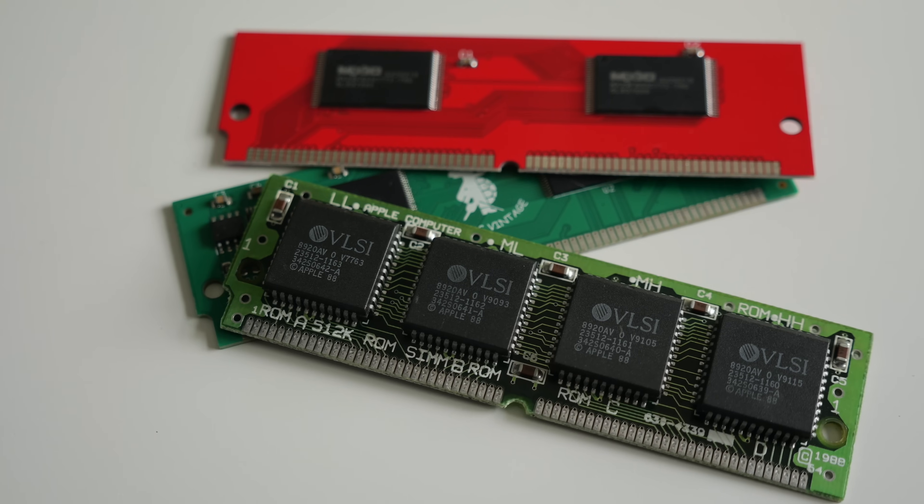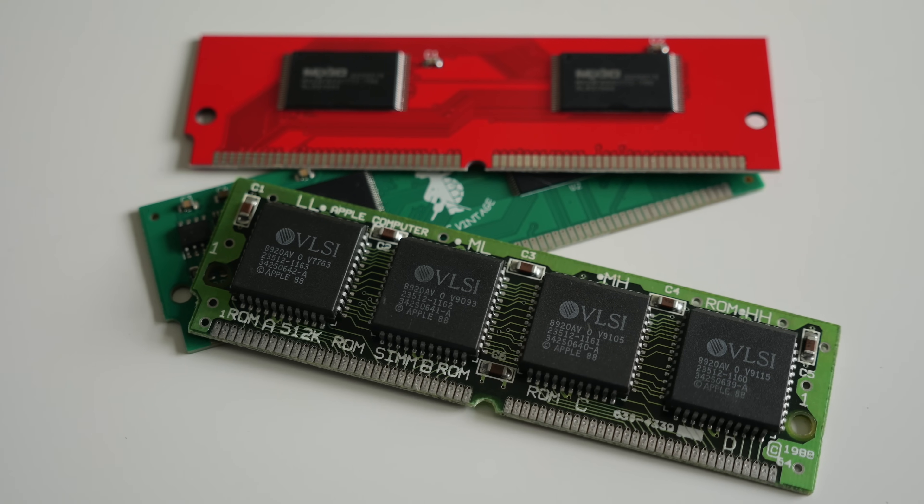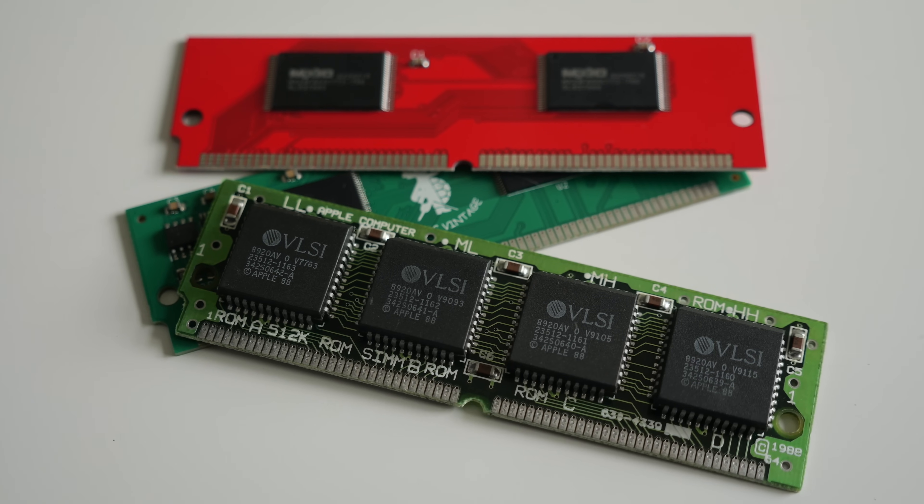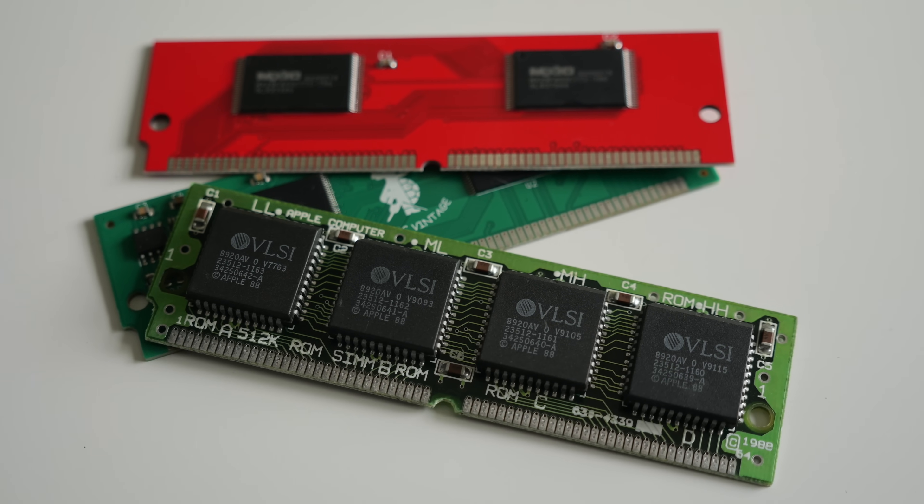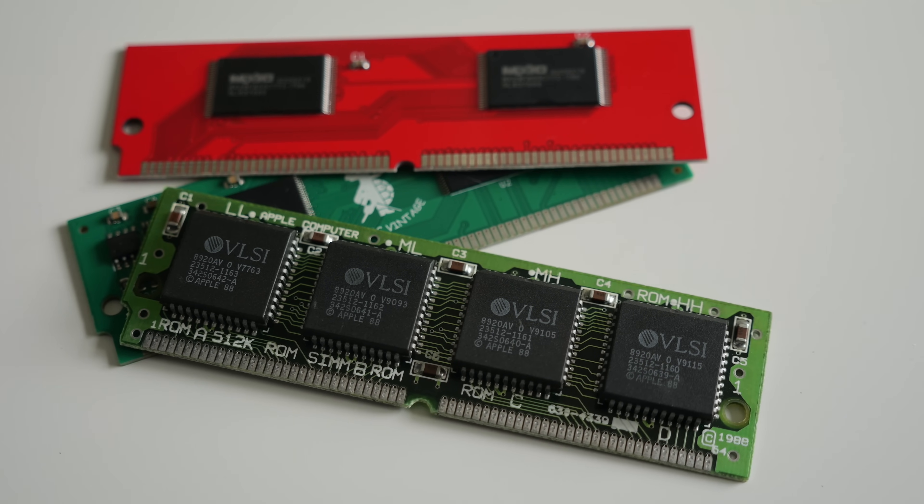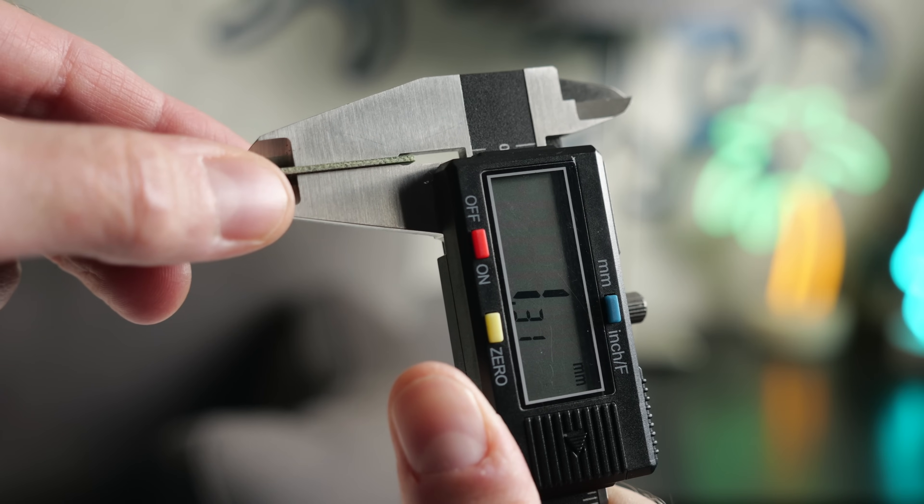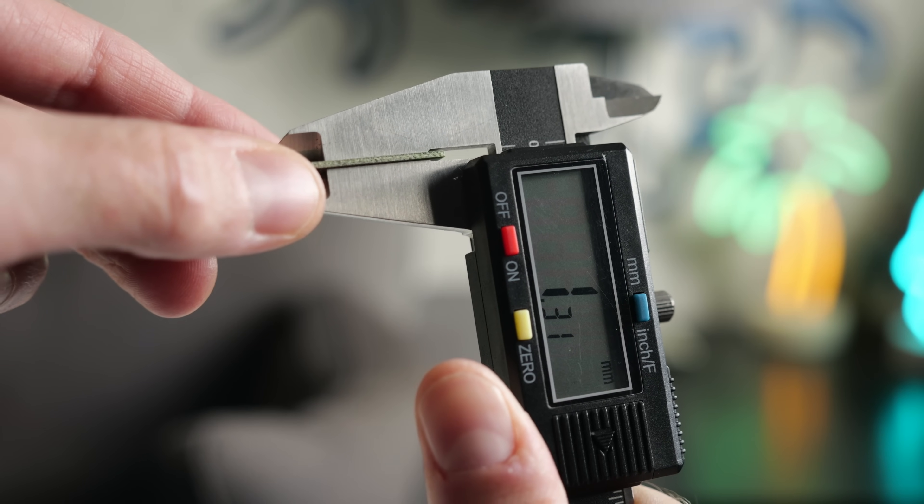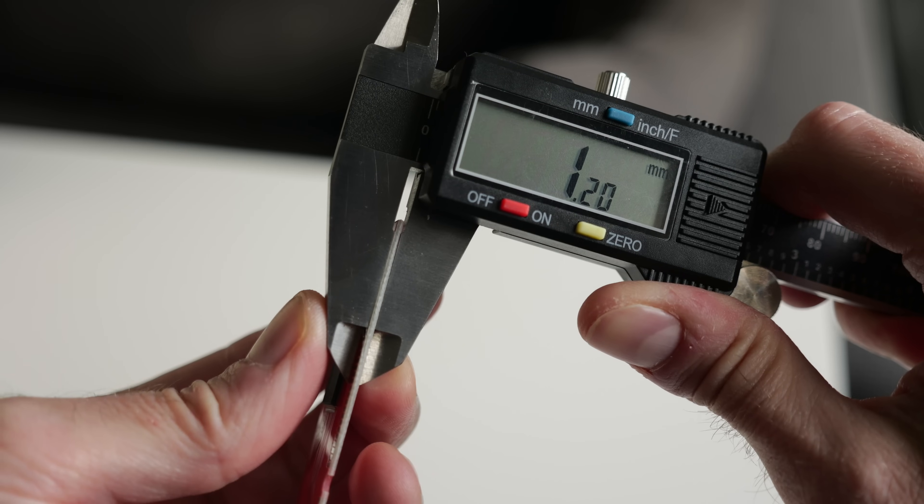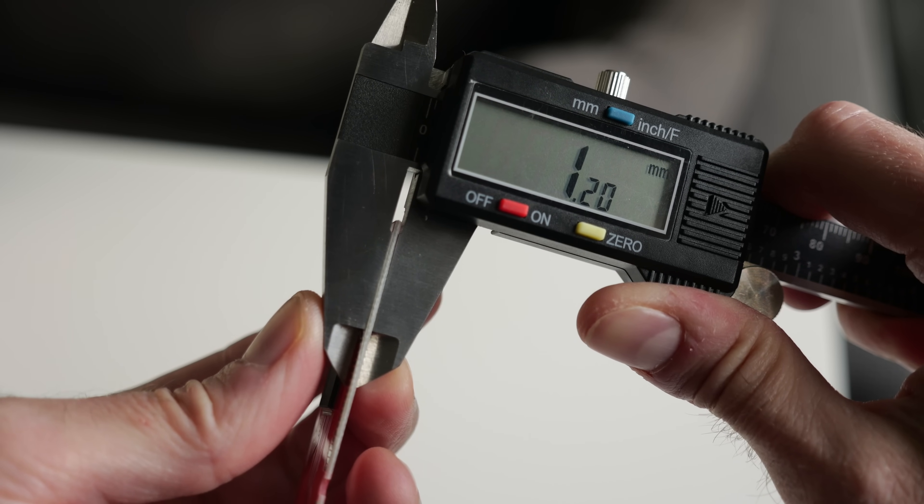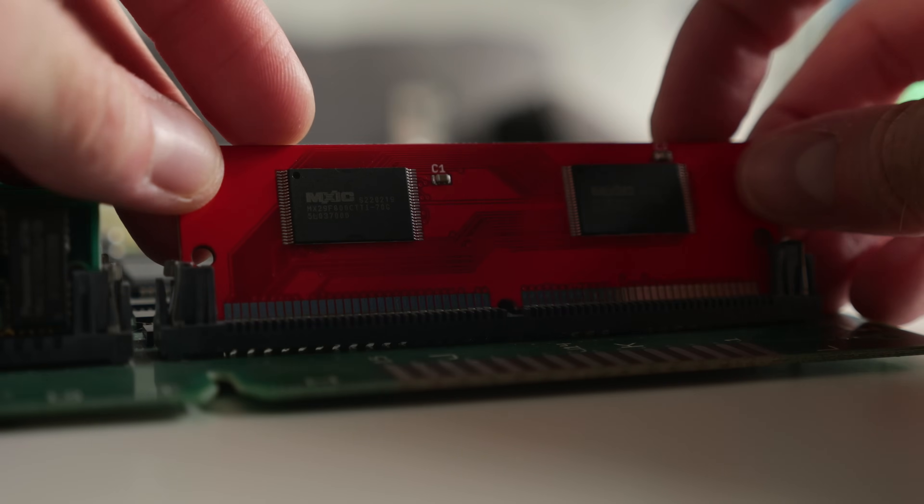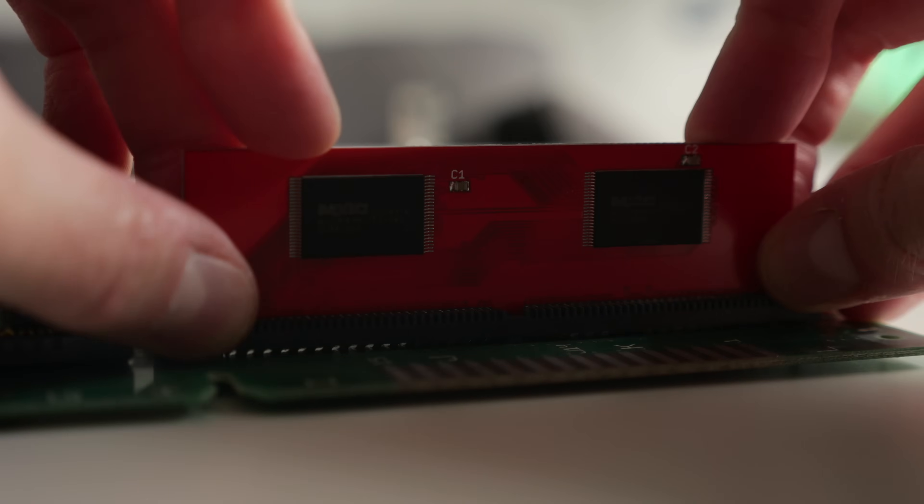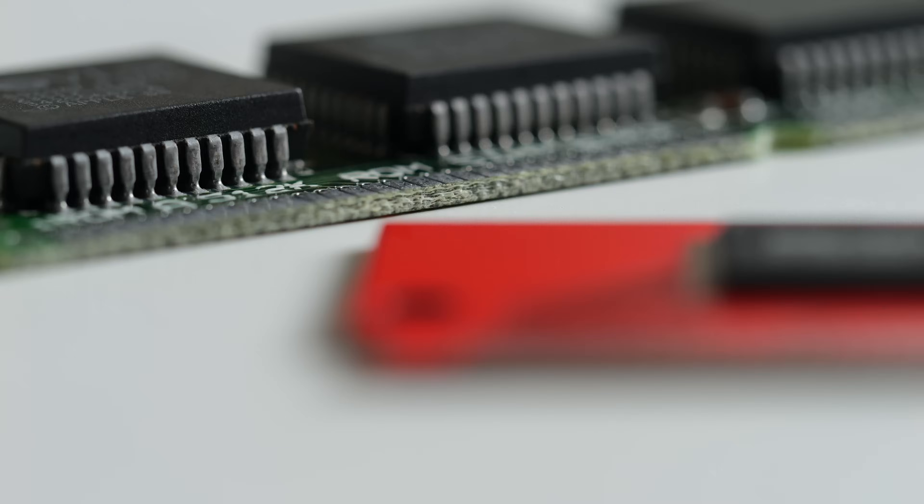There's just one problem with these modern parts. As manufacturing technology has advanced, PCBs are able to be made thinner. The original ROM measures in at 1.3mm thick, while these modern ones are only 1.2. That may not seem like much, but it's enough to sometimes cause connection problems with the slot, which was designed for the thicker PCBs.